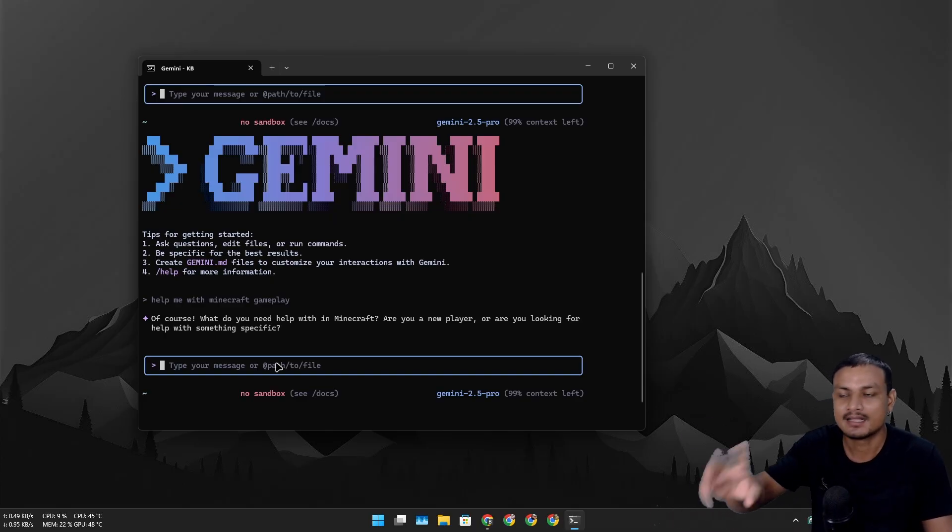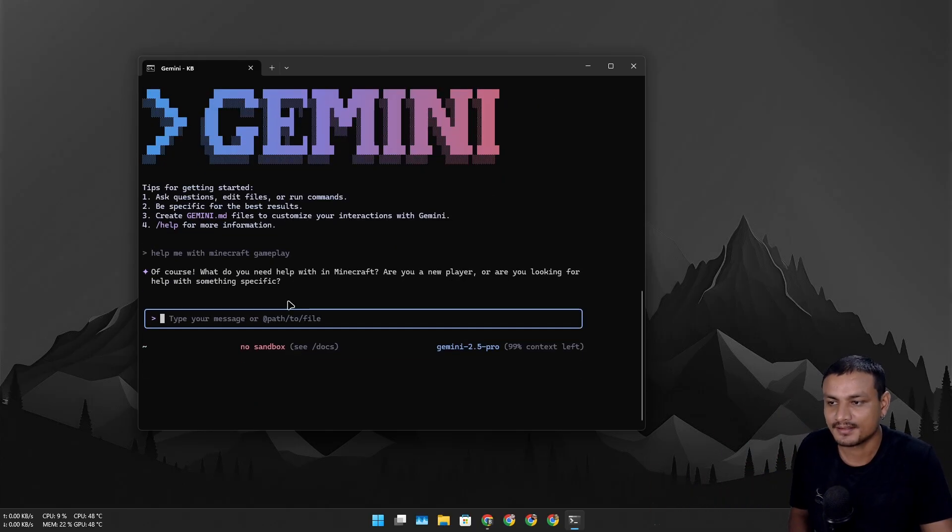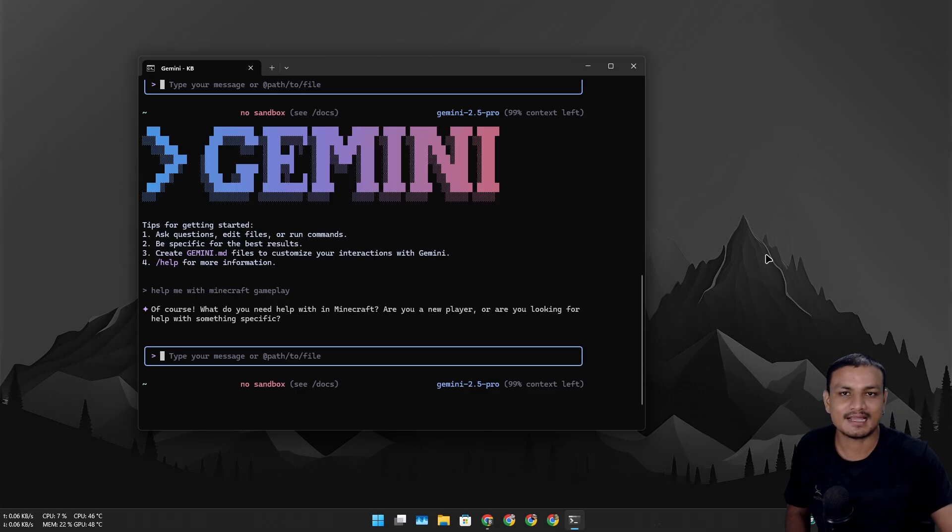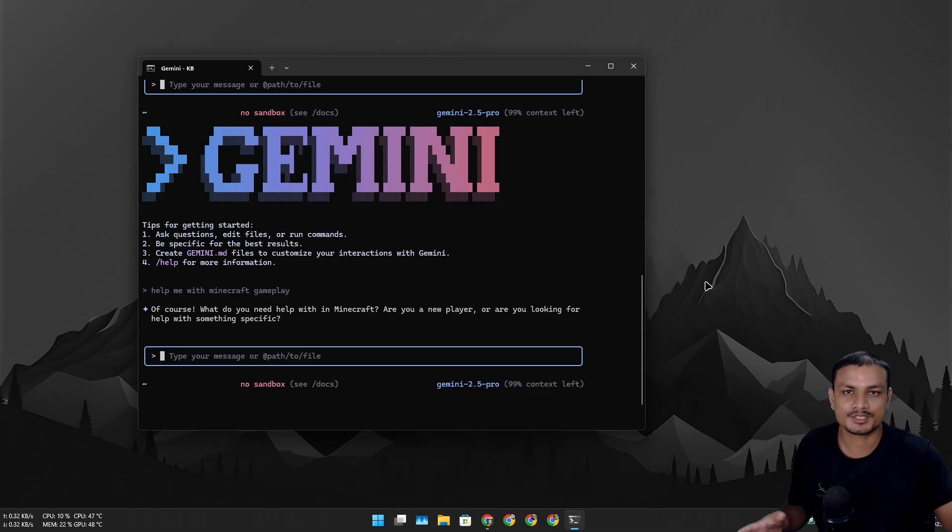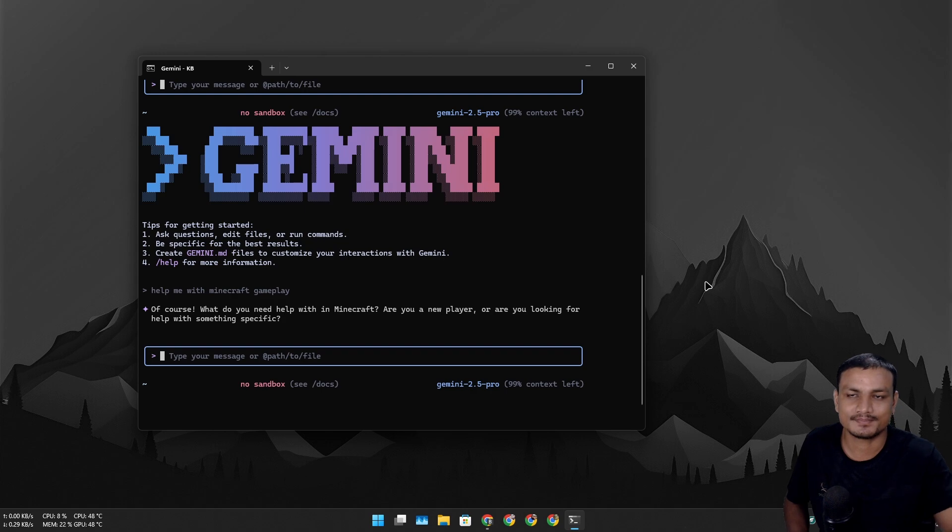I don't know what else to do to be honest. I'll be using the web version. For most users, web version or the application will be enough.